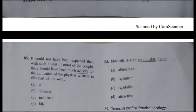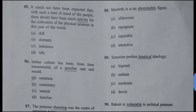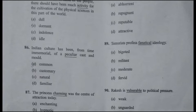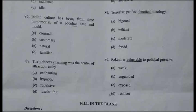Question 88: 'Macbeth is an abominable figure.' Abominable means not good, meaning ghiṇona. Its opposite is 'reputable.' Question 89: 'Fanatical ideology' — fanatical means a hard or extreme ideology. Its opposite is 'moderate.' Question 90: 'Trakash is vulnerable.' Vulnerable means that one can be easily harmed or attacked. Its opposite is 'immune,' meaning we cannot be easily caught or harmed.